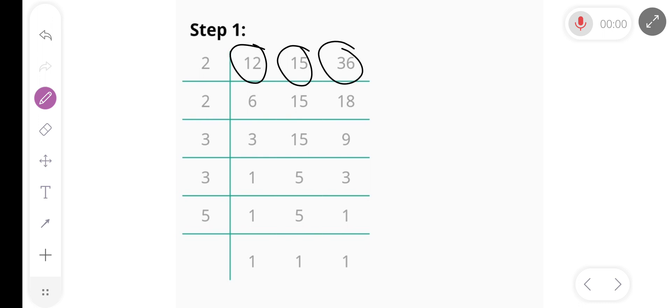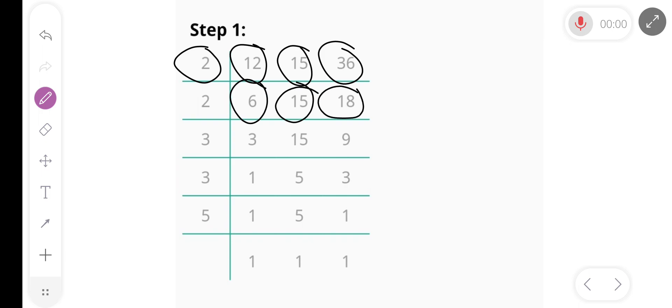First of all, we divide by 2 and we get 6, 15, and 18. Again divide by 2, we get 3, 15, and 9.